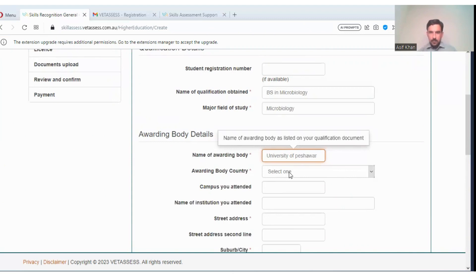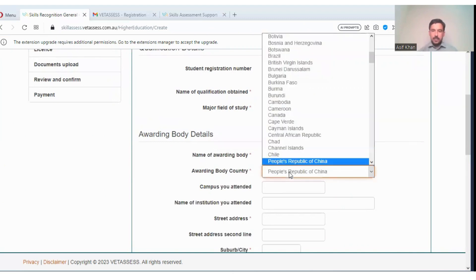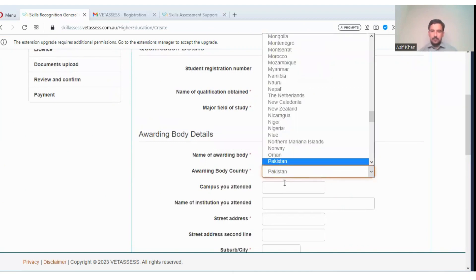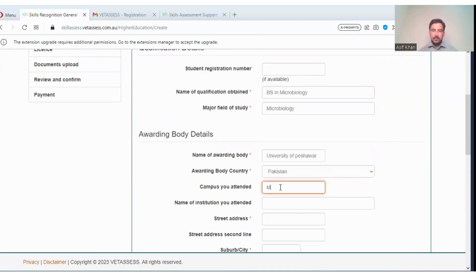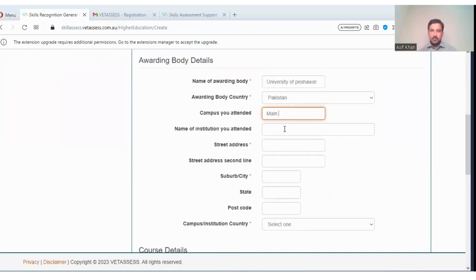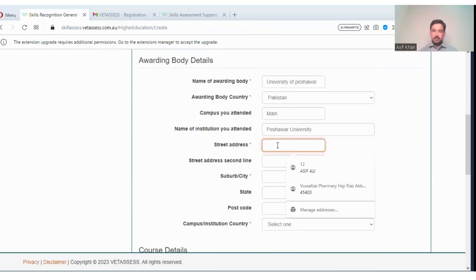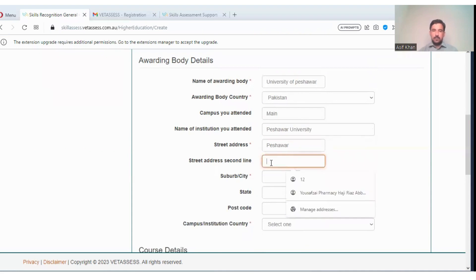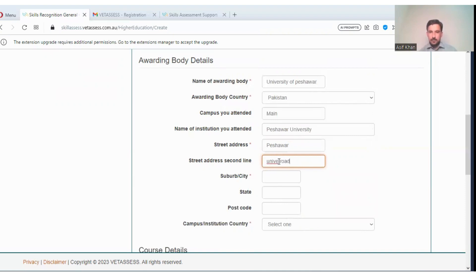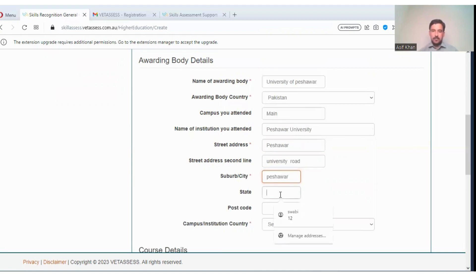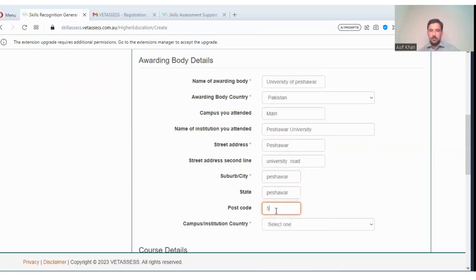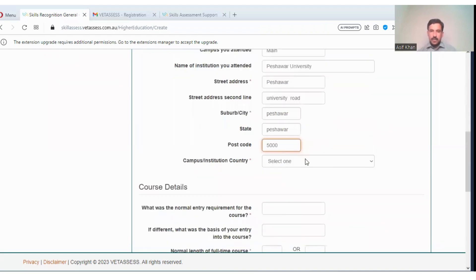Peshawar, country is Pakistan. You can enter all these details.